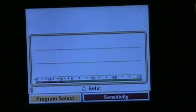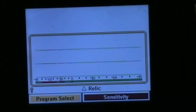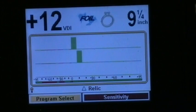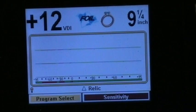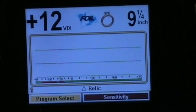I'm going to try to explain how you set certain tones for each VDI number. You can set each individual VDI to a different tone.